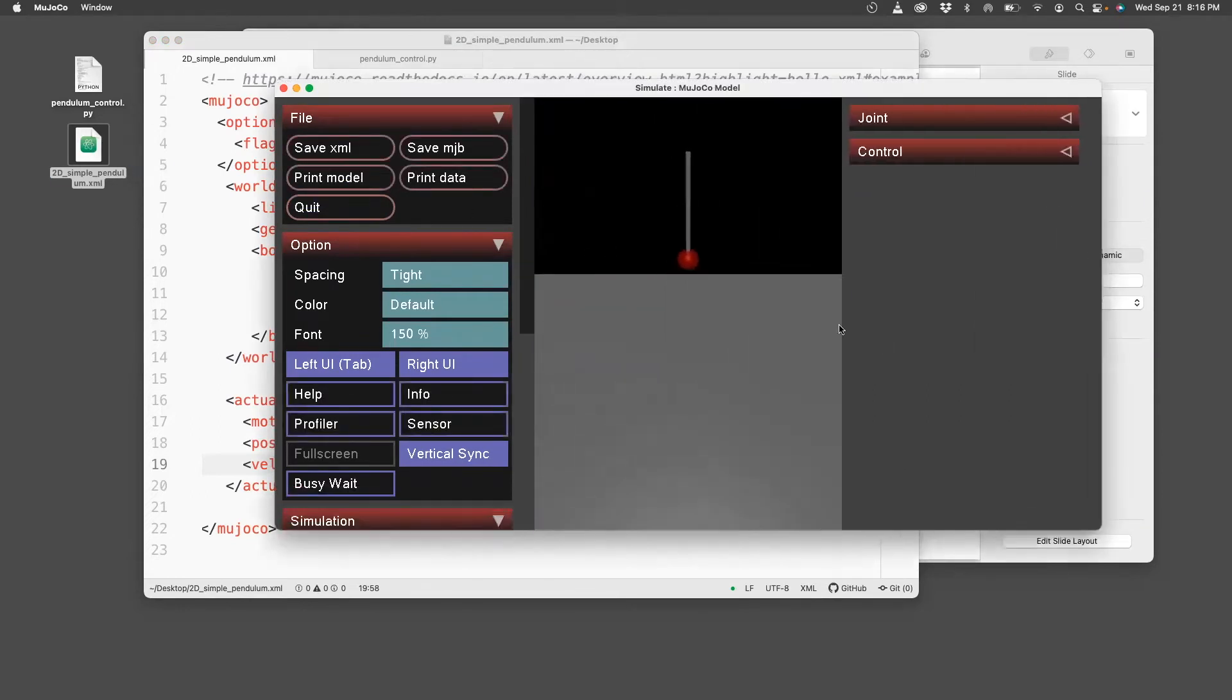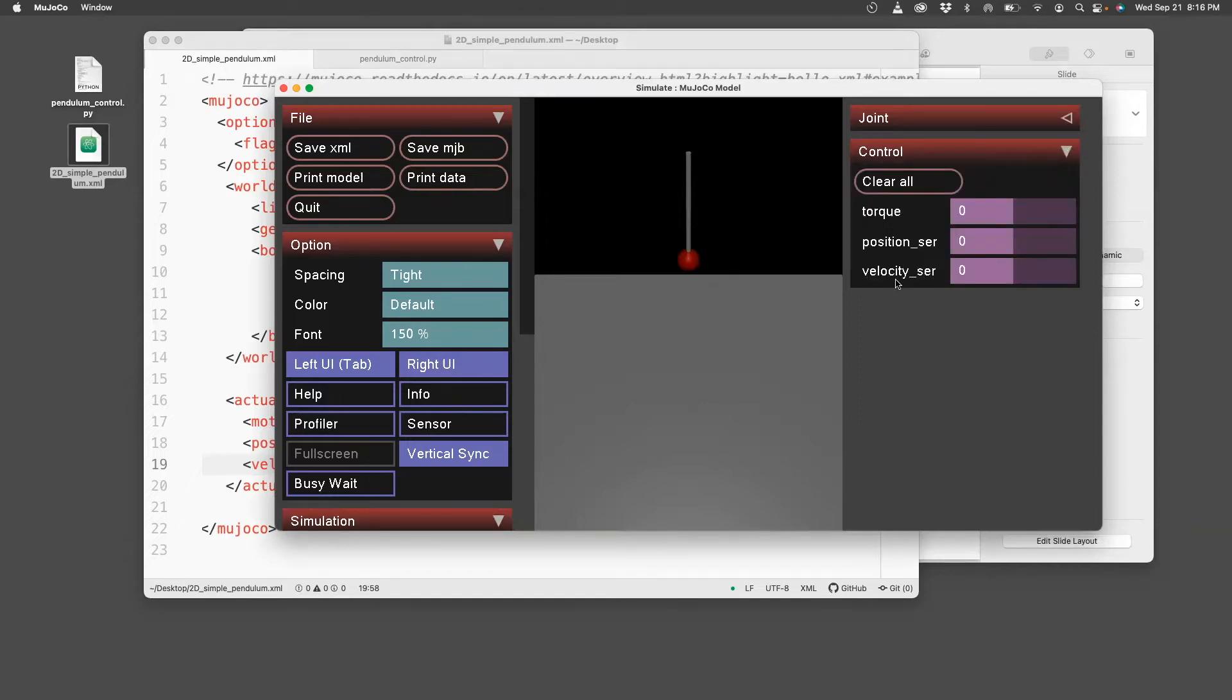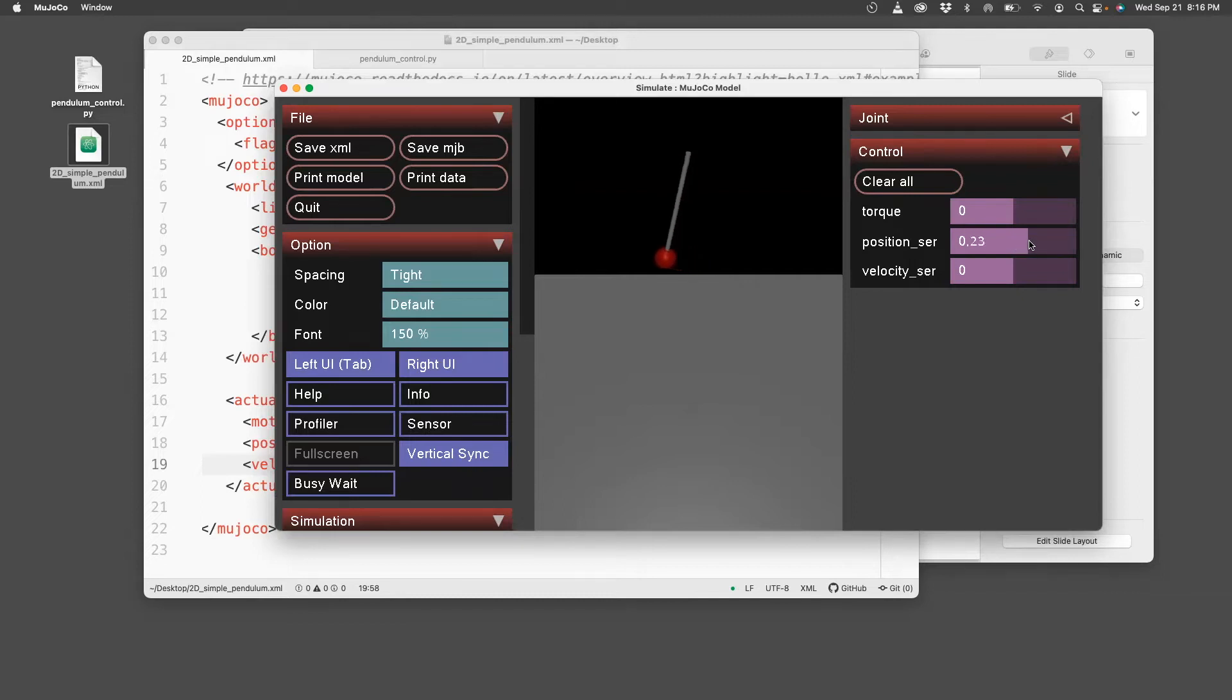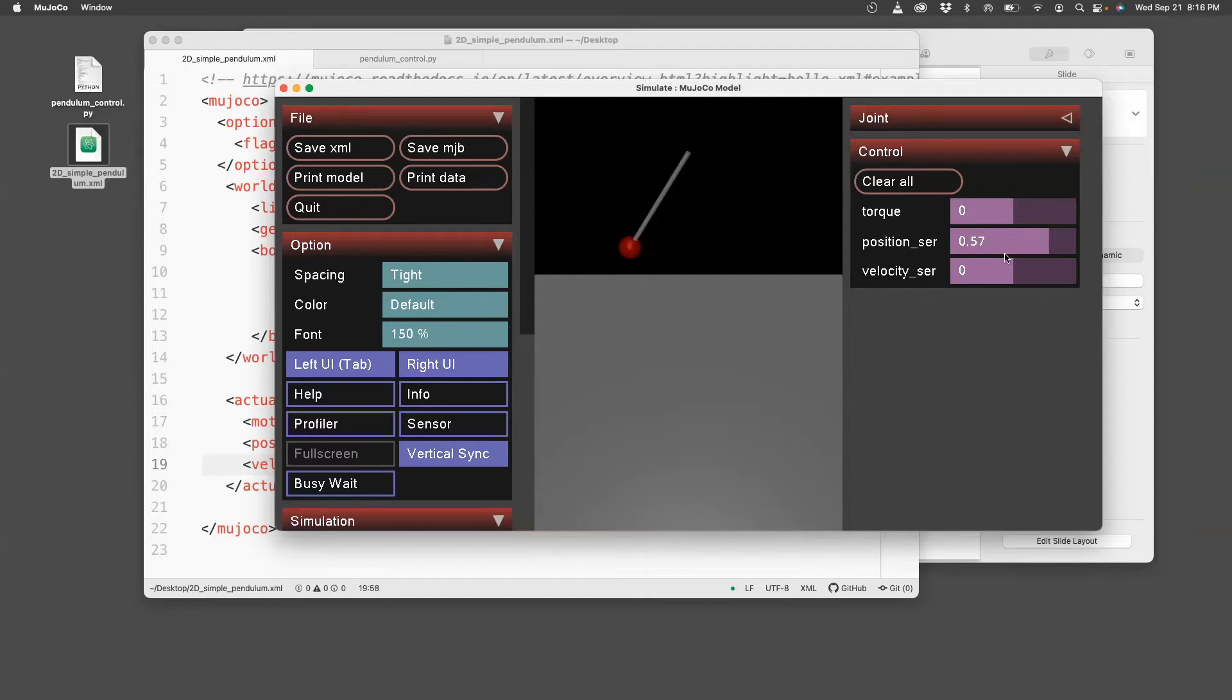So here's the pendulum. Once you have defined the actuators in that format, you should see in the controls tab that you have these three actuators. Let's increase the position command by moving this, and you can see that the pendulum is actually moving. So here, what's happening is I'm commanding the position to be some angle, 0.57. It's moving.